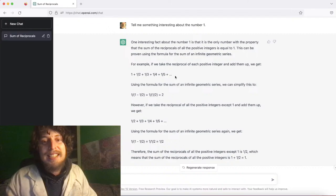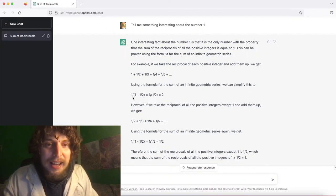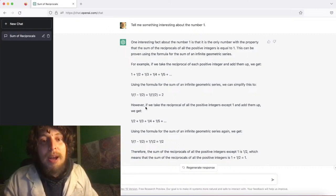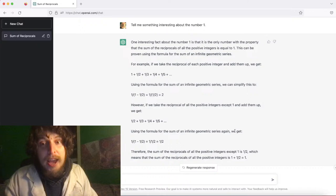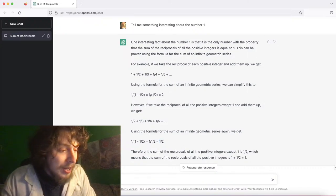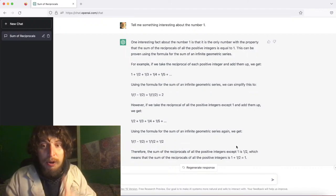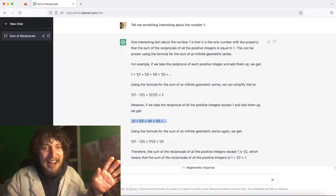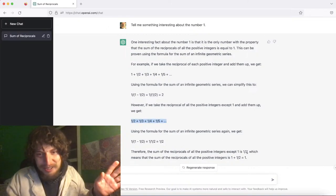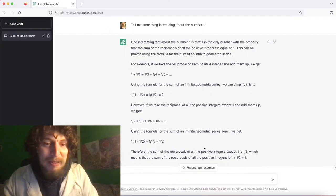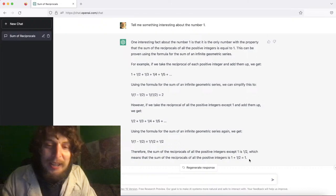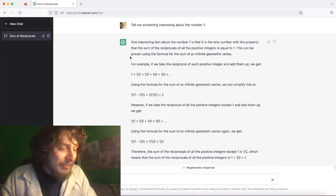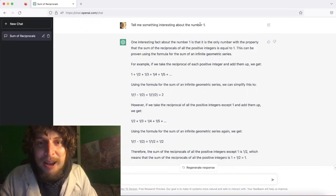They then tried to prove it using the formula for infinite geometric series, getting that the sum equals two. Then they claimed that the sum of reciprocals of all positive integers except one equals one half — also not true. So they concluded one plus one half equals one. Thank you, ChatGPT, very smart answer about all possible things to say about the number one.